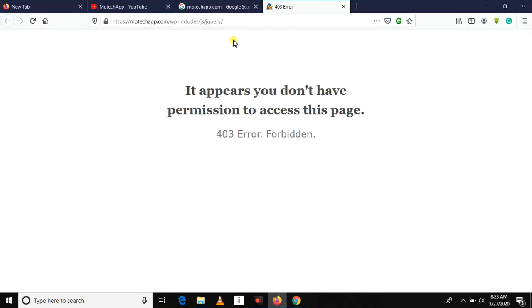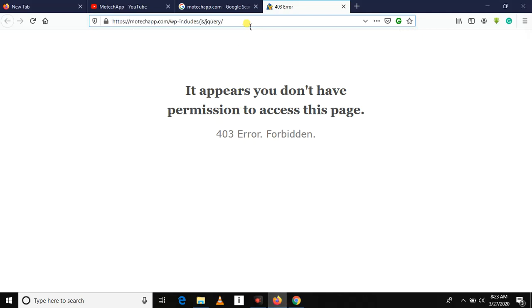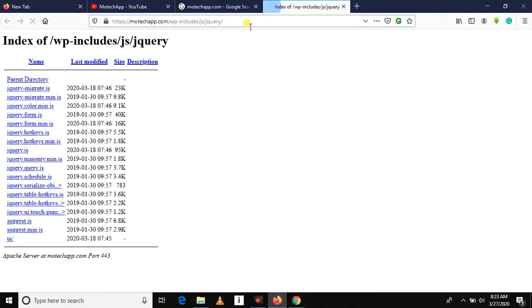Back here again, let's try to access the content. Now you can see Motech is having the directory listing vulnerability since we can browse different files which are present in server.